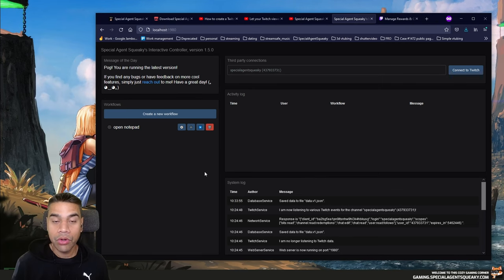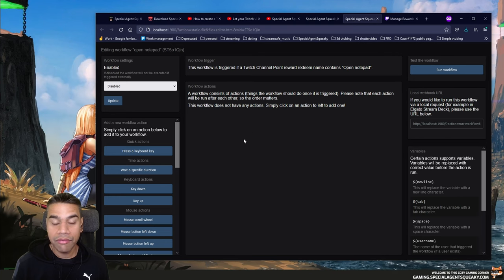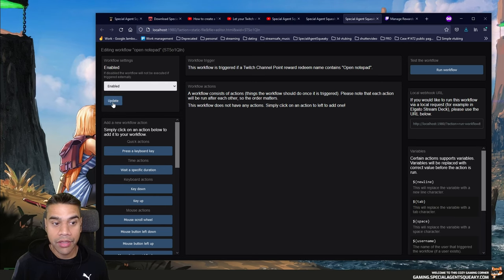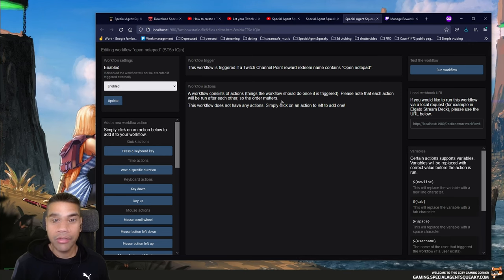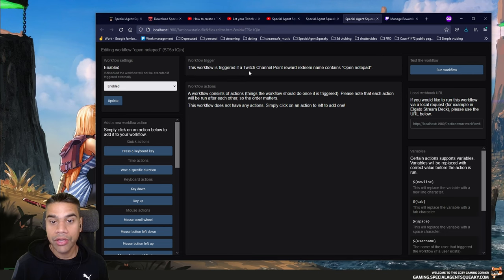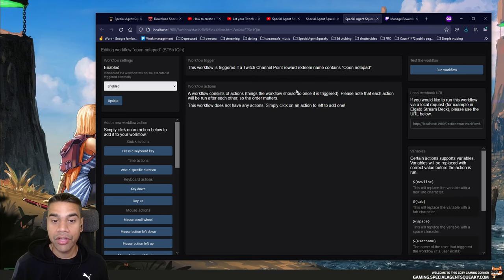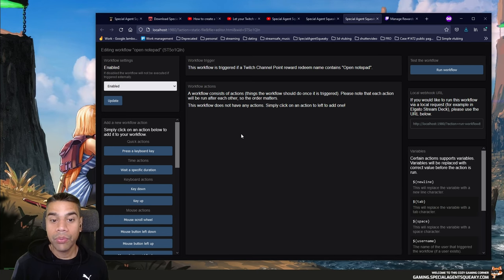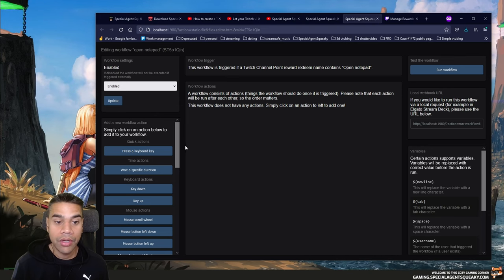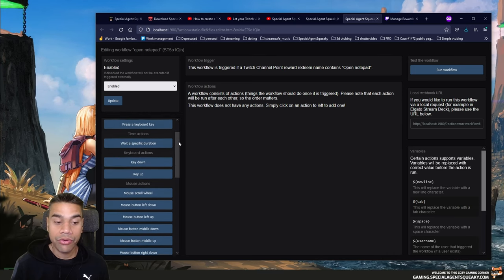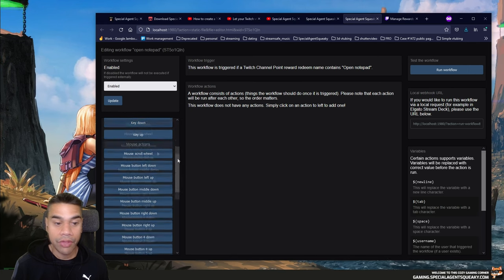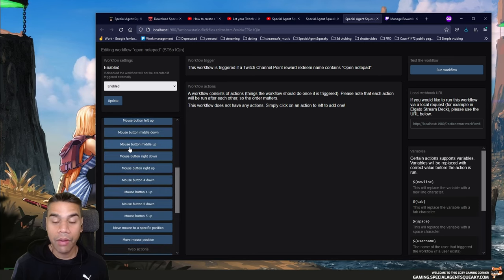Once the workflow is created, I press the cogwheel icon to edit it, which opens in a new tab. The first thing to do is enable the workflow and update it. A workflow consists of a trigger and a bunch of actions. The trigger here says: 'This workflow is triggered if a Twitch channel point reward redeem name contains Open Notepad.' In the middle is the list of actions — currently empty. On the left are all available actions: key down, key up, key press, mouse scroll, mouse button clicks, mouse cursor movement, webhook GET request, play audio file, write/append to text file, execute a command, and log a message.